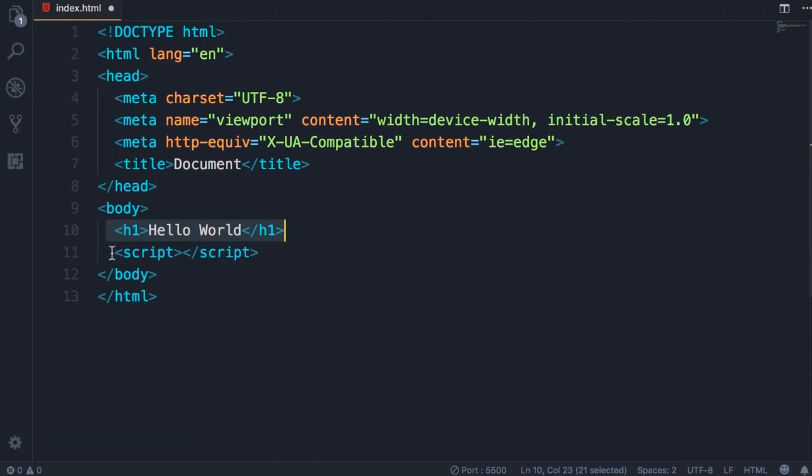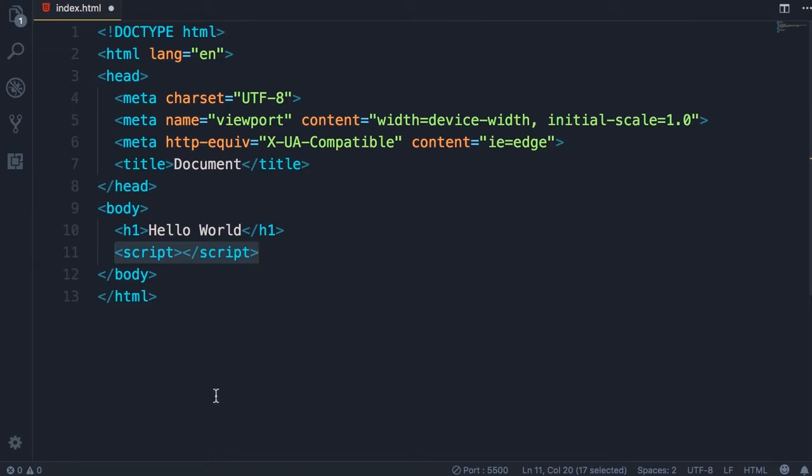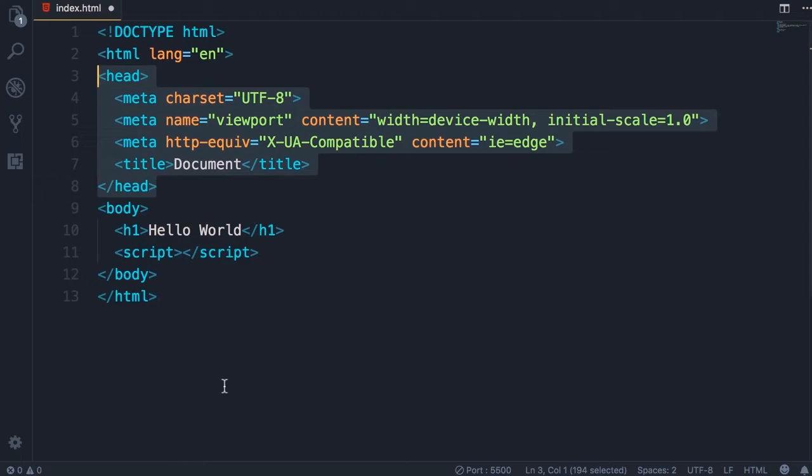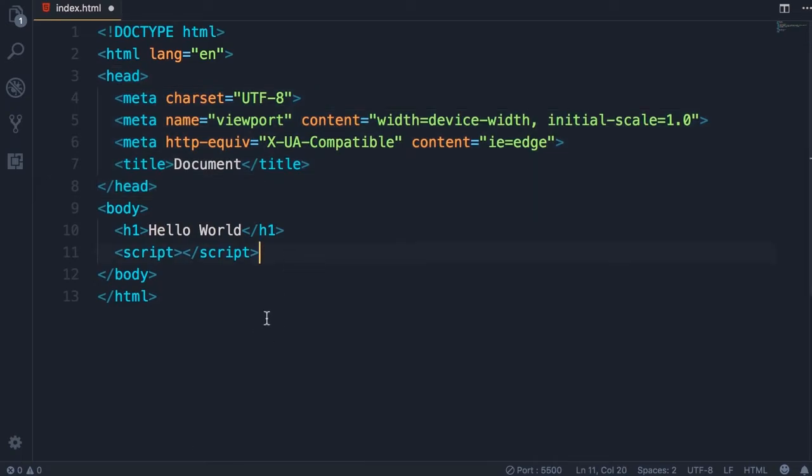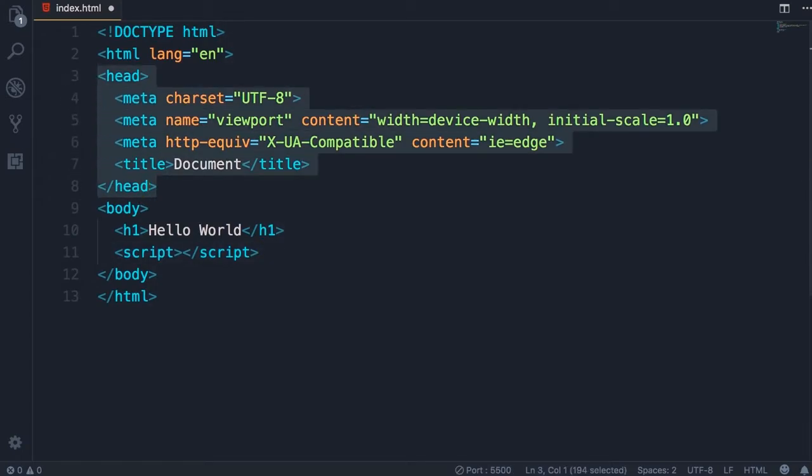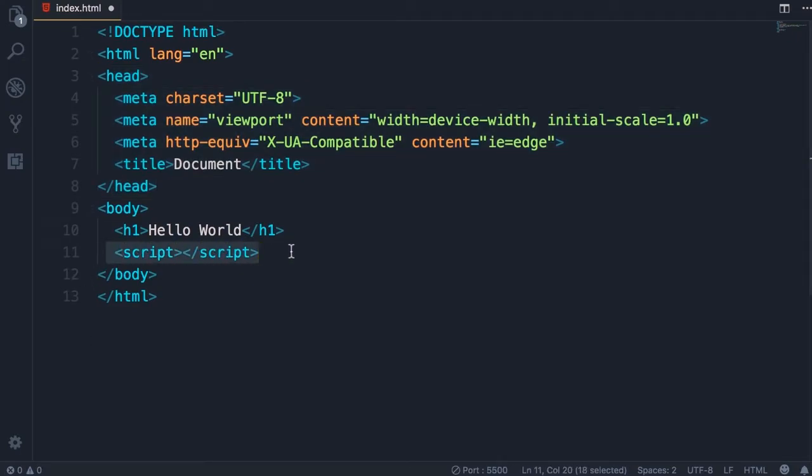The second reason is that almost always the code that we have in between script elements needs to talk to the elements on this webpage. For example, we may want to show or hide some elements. So by adding the code here at the end of the body section we'll be confident that all these elements are rendered by the browser. There are exceptions to this rule, but as a best practice you should add your JavaScript code at the end of the body section.